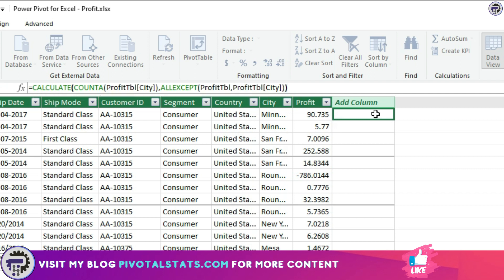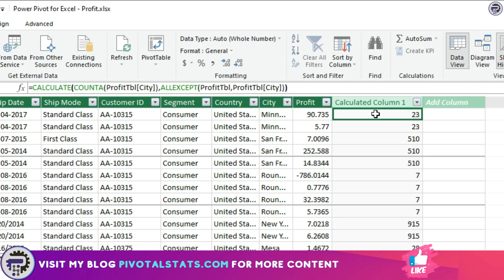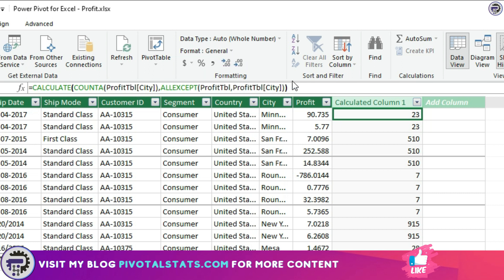The table name would be PROFIT_TABLE and the column would be CITY. Now let me explain this formula to you.